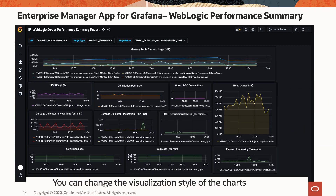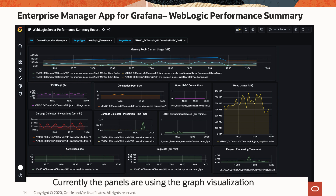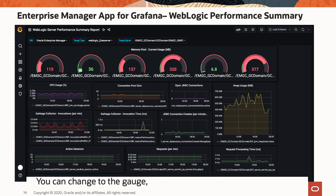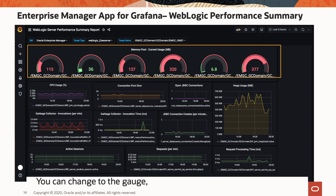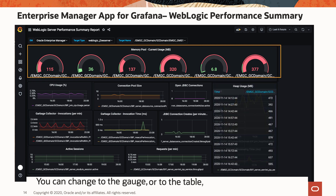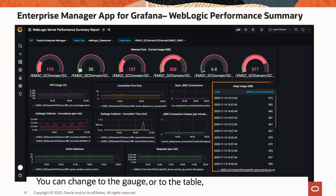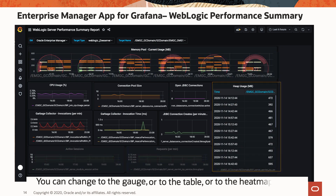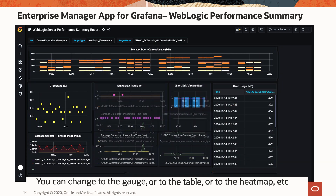You can also change the visualization style of the charts. Currently the panels are using the graph visualization, but you can change it to the gauge, to the table, or to the heat map based on your preference.